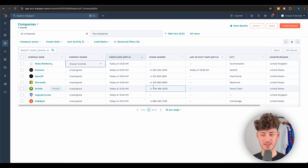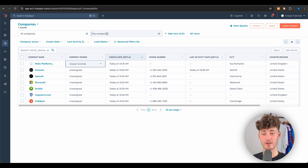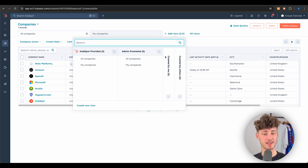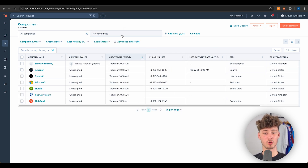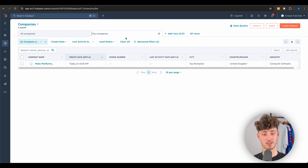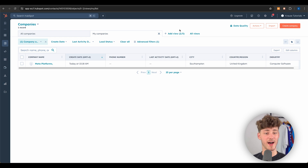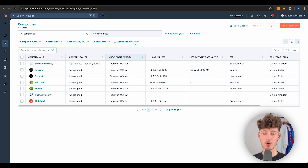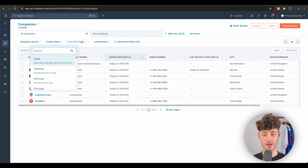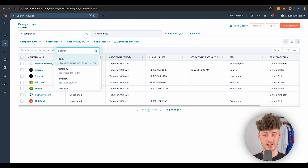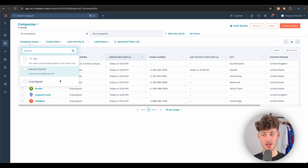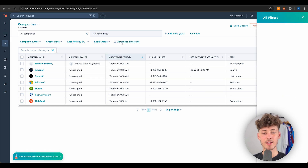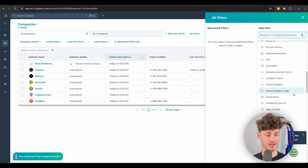Once you have multiple companies, things can get messy. A great feature to combat this is Views — you can set up custom views like 'My Companies' or 'High Potential Companies.' You can also filter by last activity, creation date, company owner, lead status, and set up advanced filters. This also works for the contacts section.